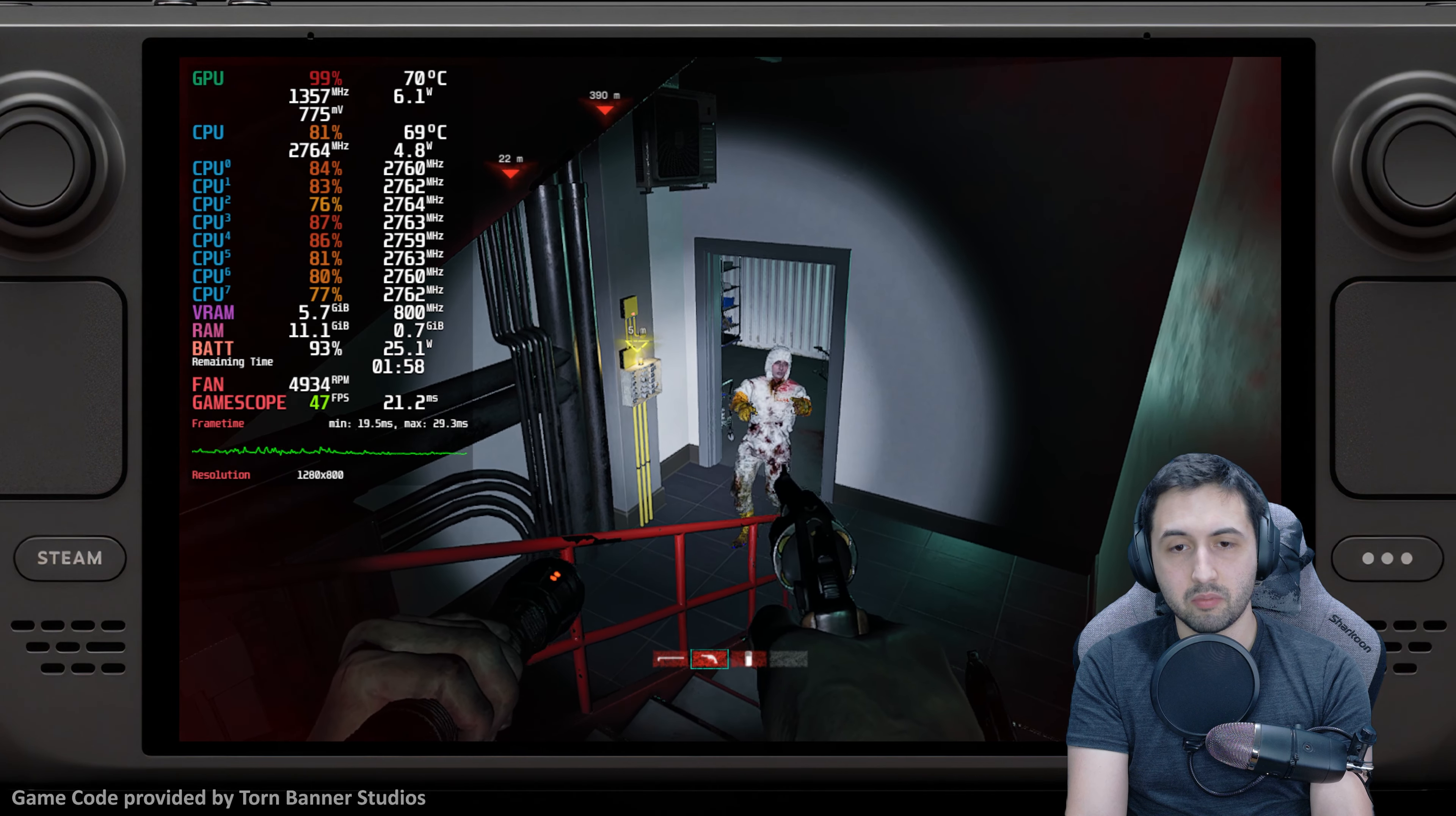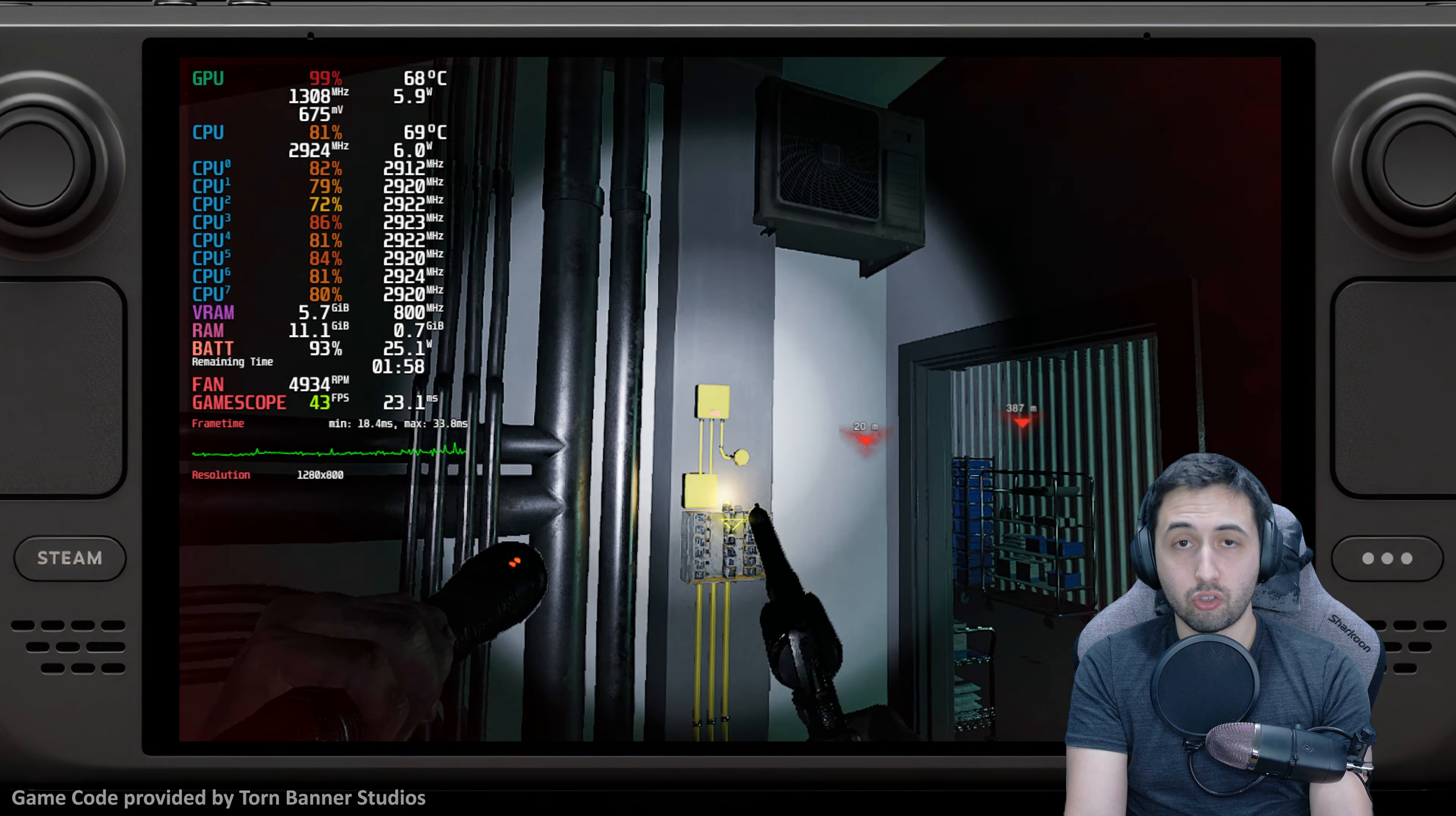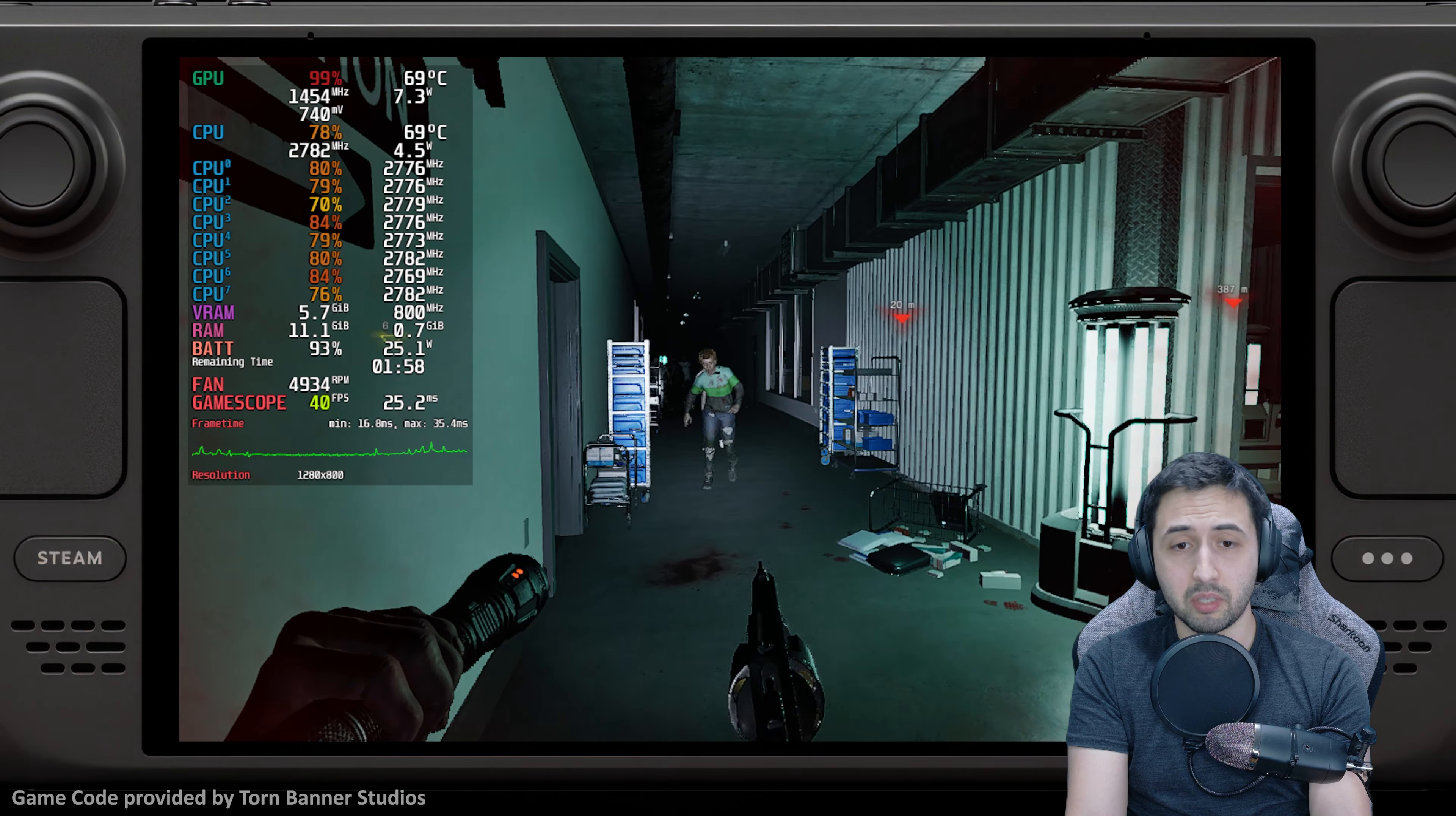I think it still needs a lot of time in the oven. Personally, I'll just play the original. The original is a Source game; it'll run at 90 fps. If you're interested, let me know, I'll make a video.